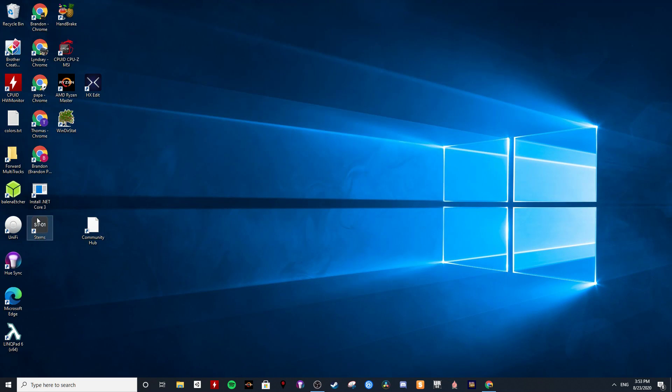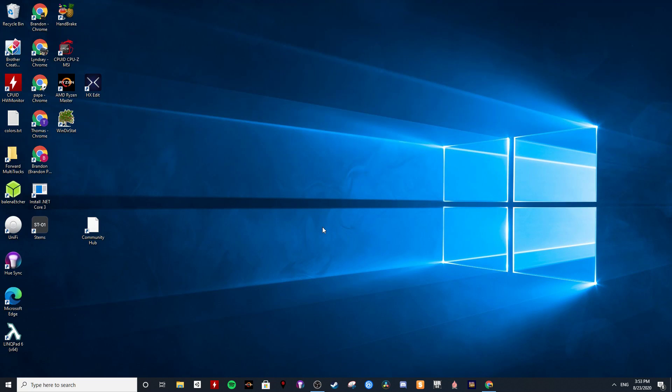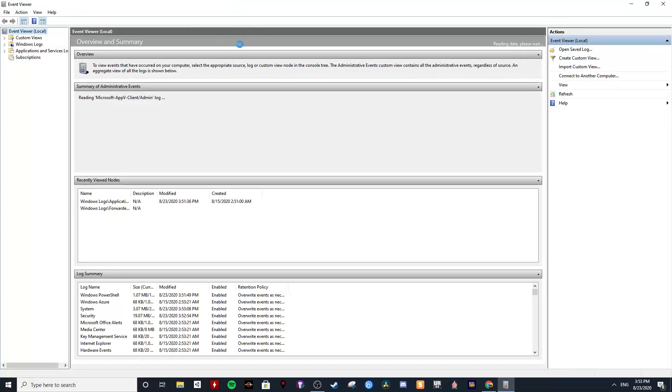And now the app closed. Let's go to Event Viewer and bring it up on that screen.